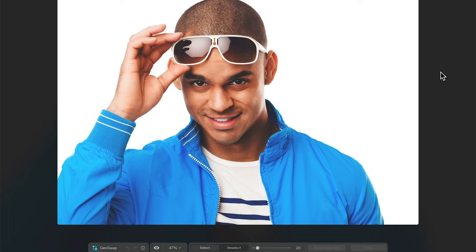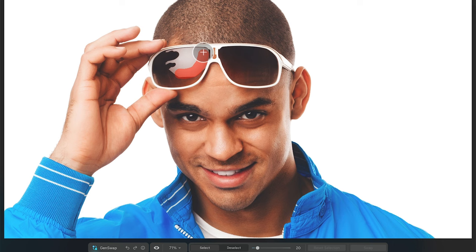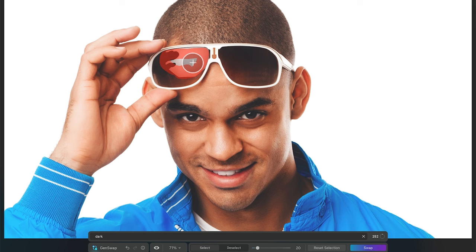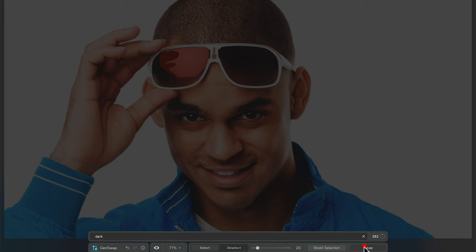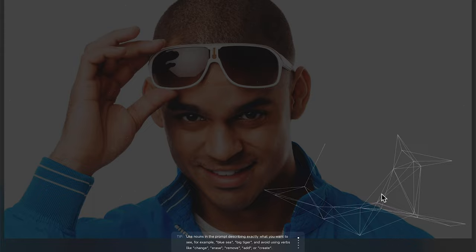So in this image, we can see that the studio lights are reflecting off of the sunglasses lenses. Now, I tried fixing this in GenArrays, but it didn't do a very good job, so I'm going to try it out in GenSwap instead. So I'm going to highlight these areas that are showing the reflection and then put in the prompt. I'm not really sure what I'd use here for the prompt, so I might just try the word dark. I'll hit swap and then we'll have a look at the result.